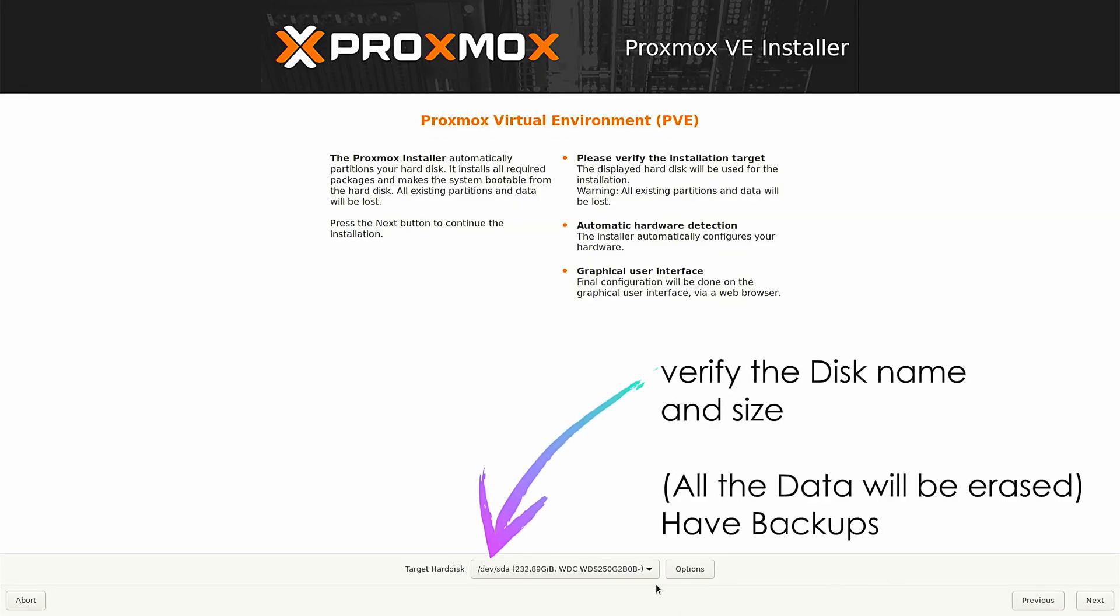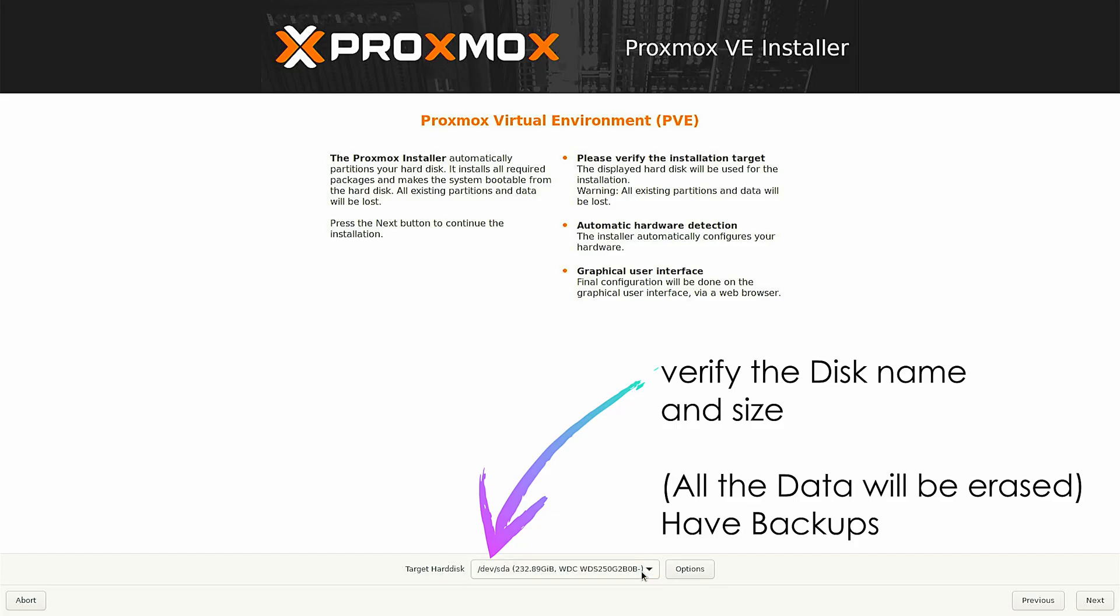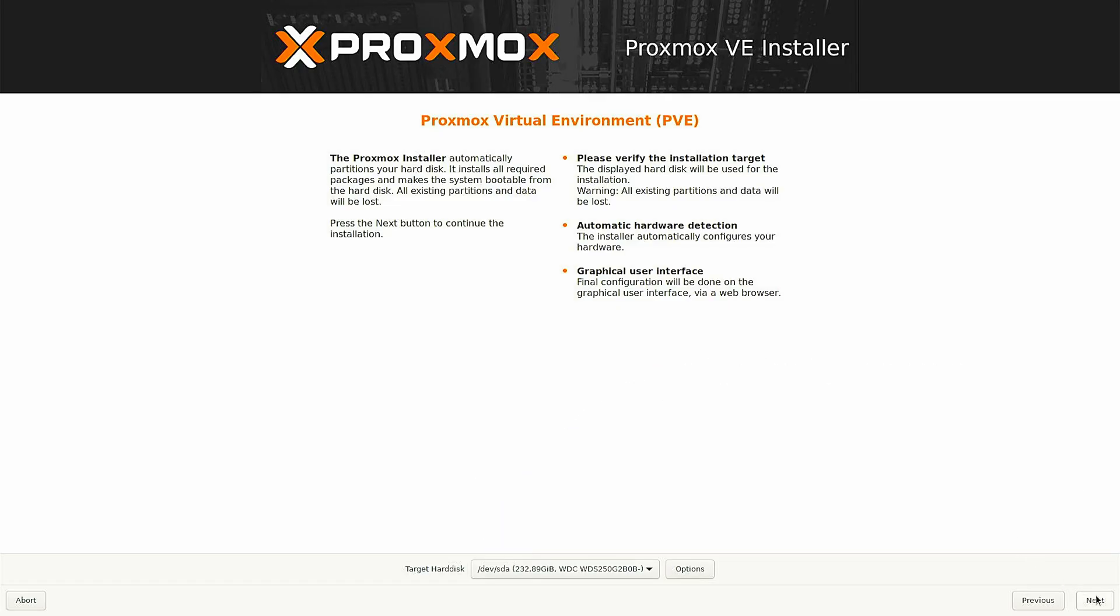Now select the target hard disk on which you want Proxmox to be installed. Here I have selected my hard disk or the SSD and then click on next.